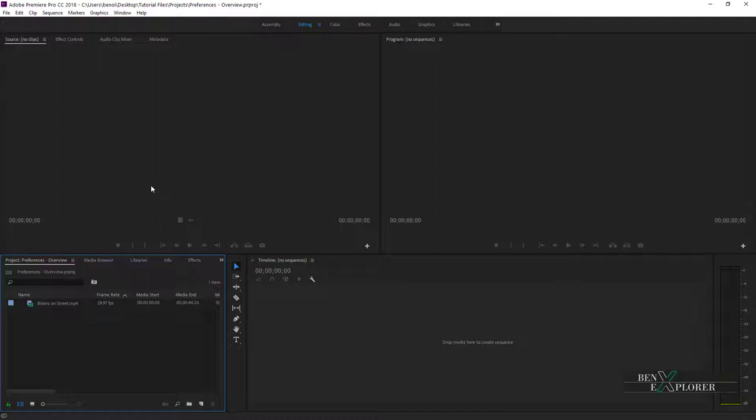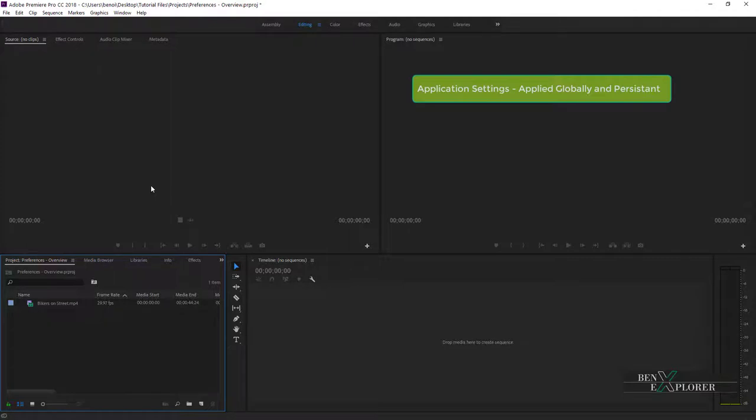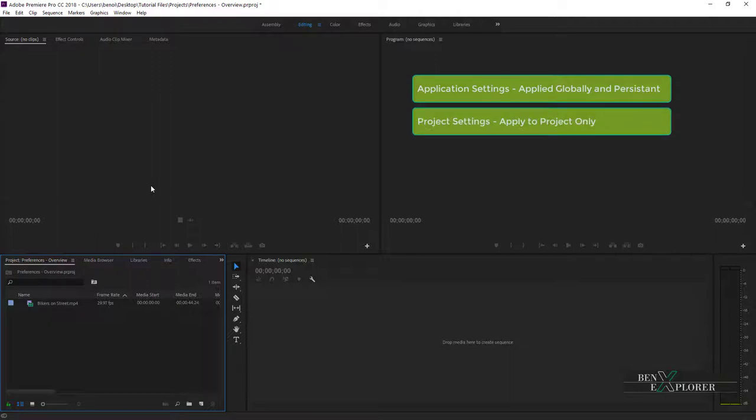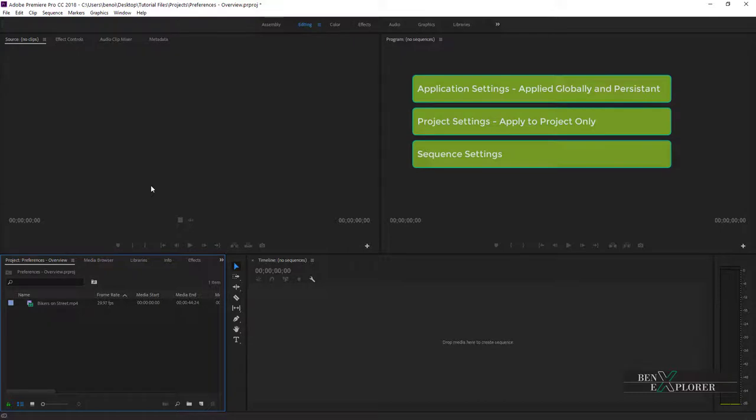First off, I'll just start by saying that Premiere gives us several types of settings. We will look at Application Settings. Those settings are applied globally and they are persistent. We will look at Project Settings. Those settings live with the project and only apply to a specific project. And we will look at Sequence Settings, which obviously apply to a sequence.